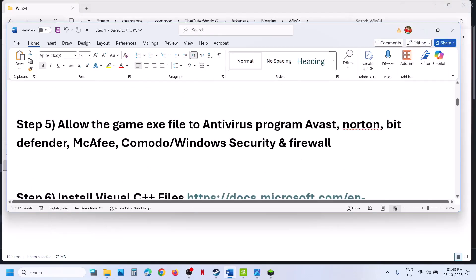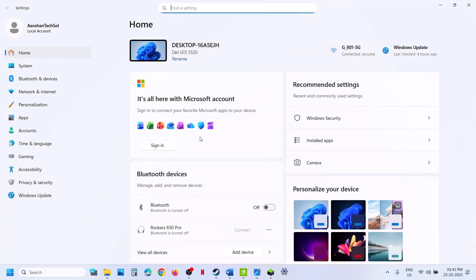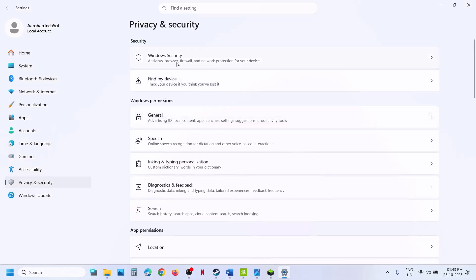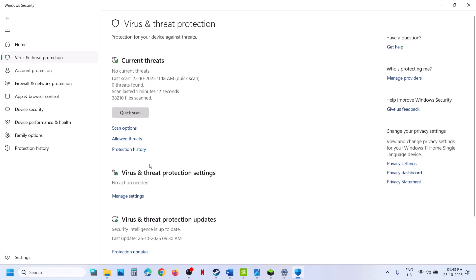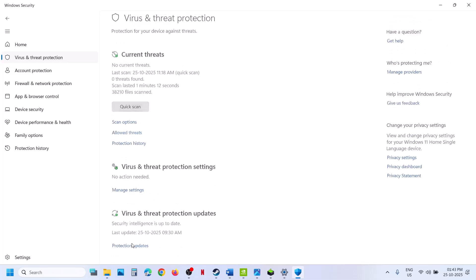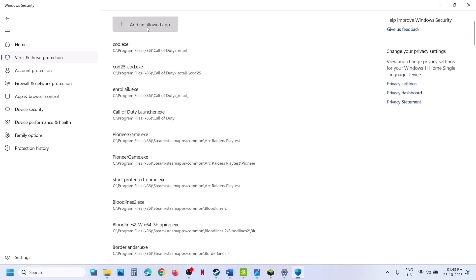The next step is to allow the game .exe file through your antivirus program. If you are using Windows Security, open Windows Settings, go to Privacy and Security, then Windows Security, then Virus and Threat Protection. Scroll down to Manage Ransomware Protection and click on it. Click on 'Allow an app through Controlled Folder Access,' click Yes, then click 'Add an allowed app' and Browse All Apps.